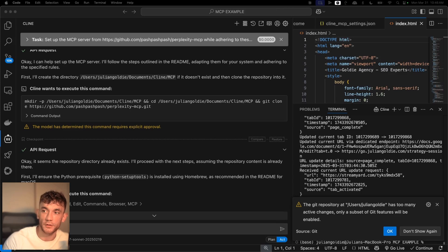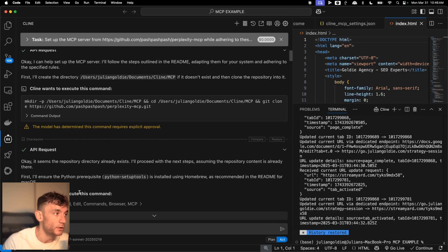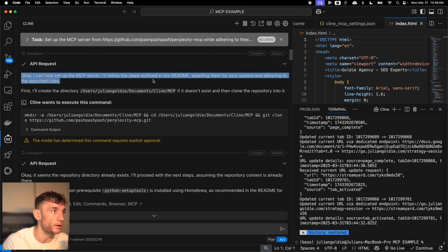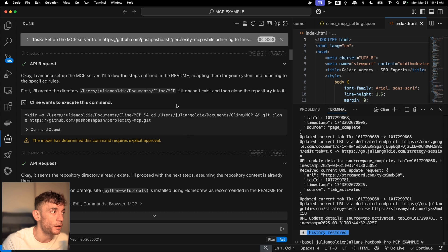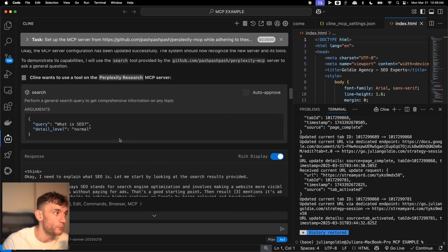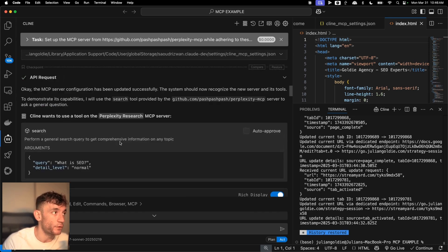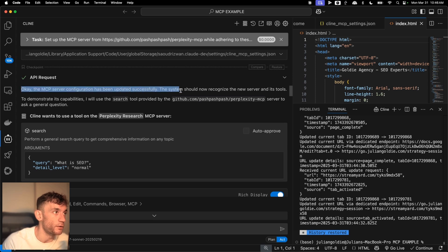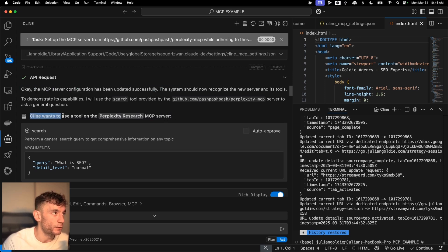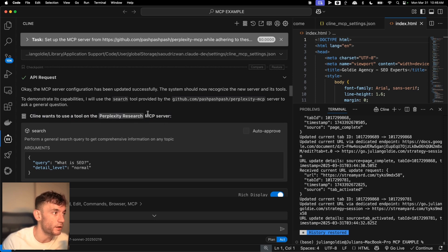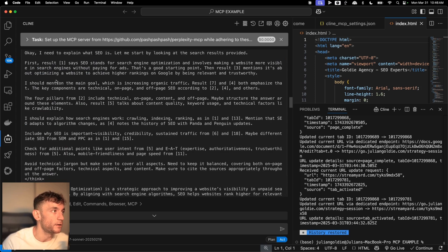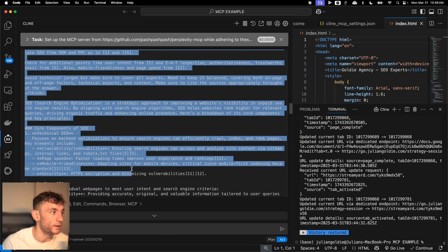Today I'm going to show you how to set up Google MCP agents and build anything you want using this process. For example, you can see here we've set up an MCP server using Perplexity. We basically got the AI for free using Google Gemini 2.5 to set up MCP server configuration. We've said client wants to use the tool on the MCP Perplexity research server, then it's done a query. For example, what is SEO? And it's come back to us and answered that directly.